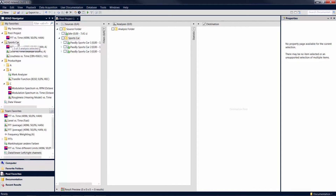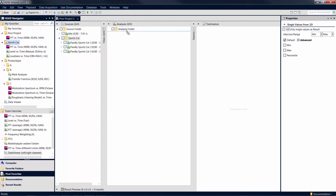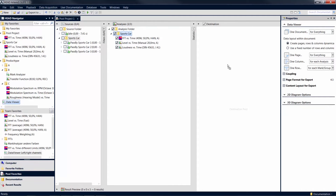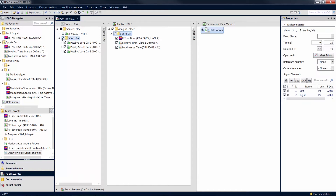By creating Pool Favorites for recurring tasks, no more additional configuration is required after adding these items to a project. After inserting your favorites into a pool project, simply activate them and after the calculation you immediately get the results based on the settings of your Pool Favorites.